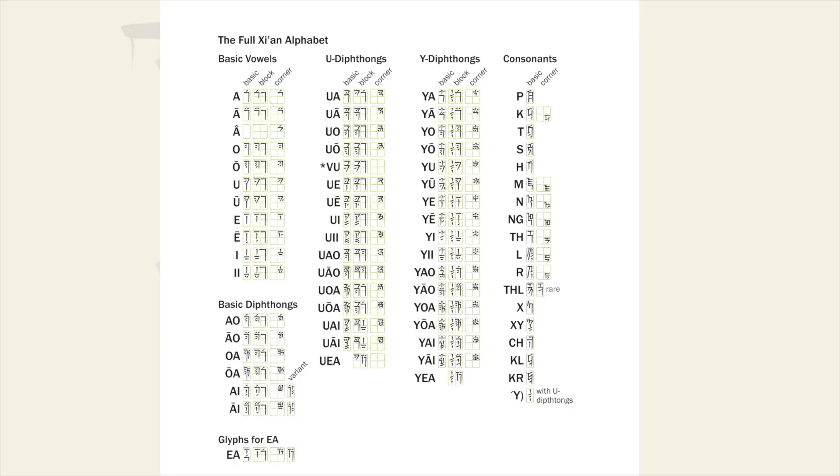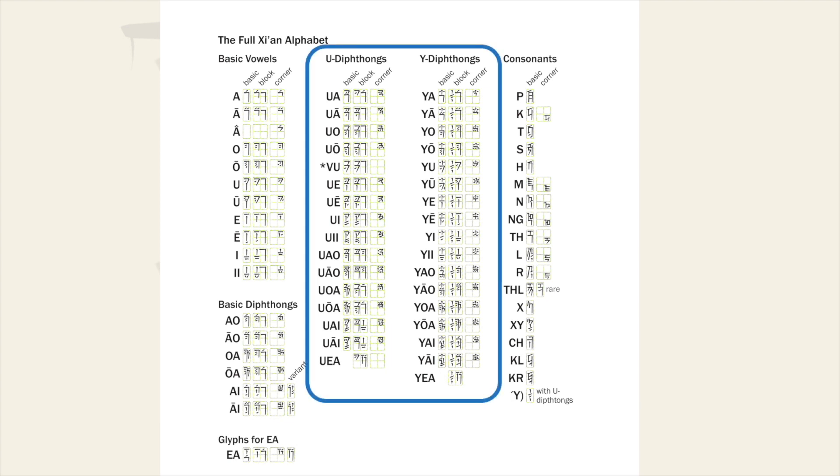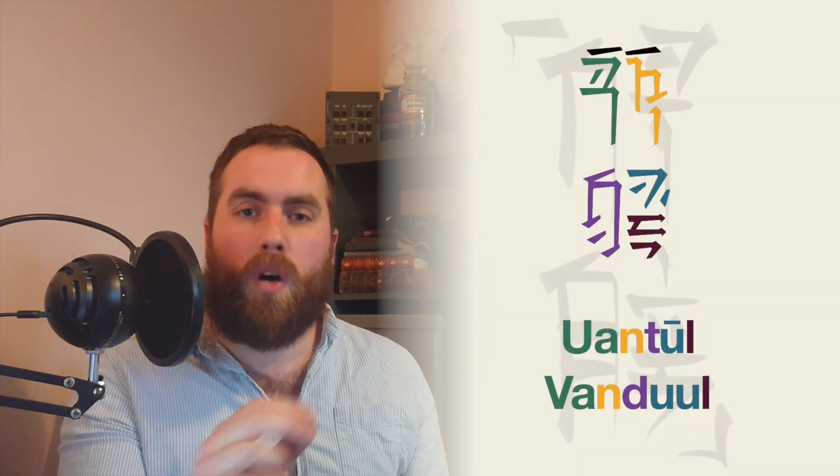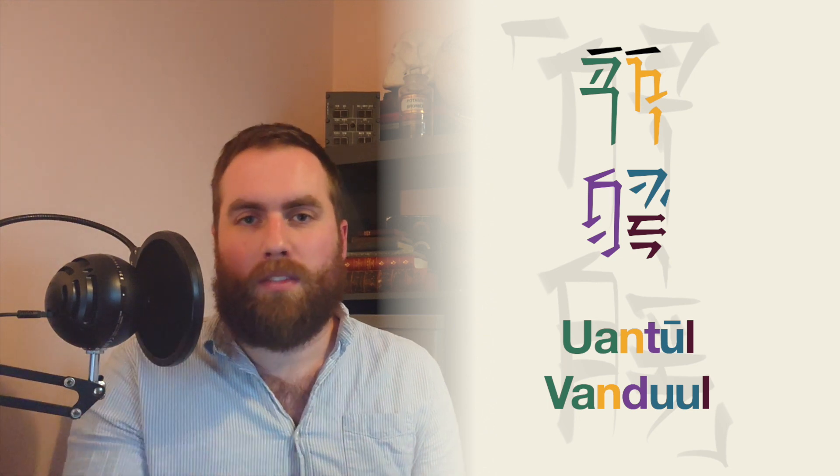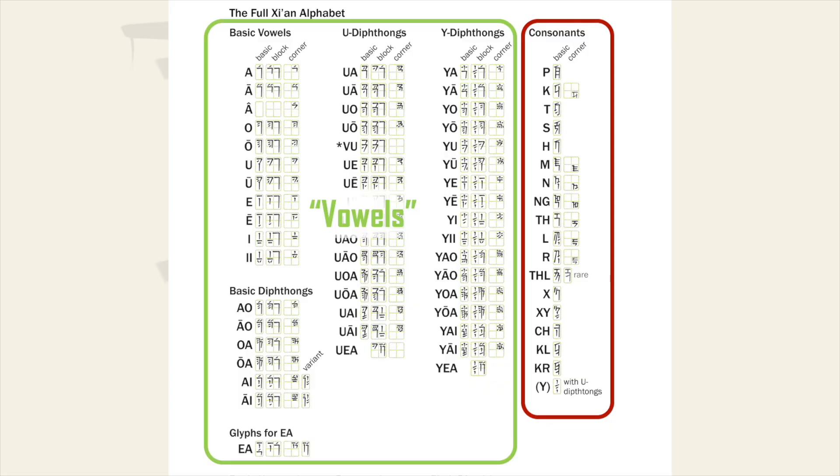Every basic vowel, diphthong and the special character EIA have a corresponding Y and W cluster which are found in the centre of the page. In these the sound Y or W is prefixed to the start of the vowel. Remember if you see a U followed by the other vowels and syllables it's usually a W sound, for example in WANTOOL. These complex clusters still behave like vowels in their own right and to reiterate for the rest of the video when I say vowel I'm referring to anything from any of these sections.